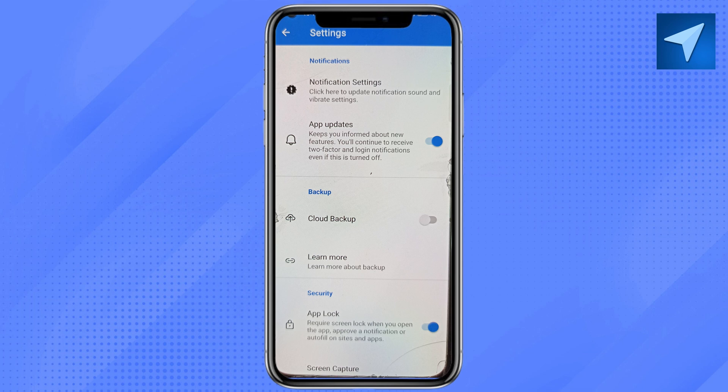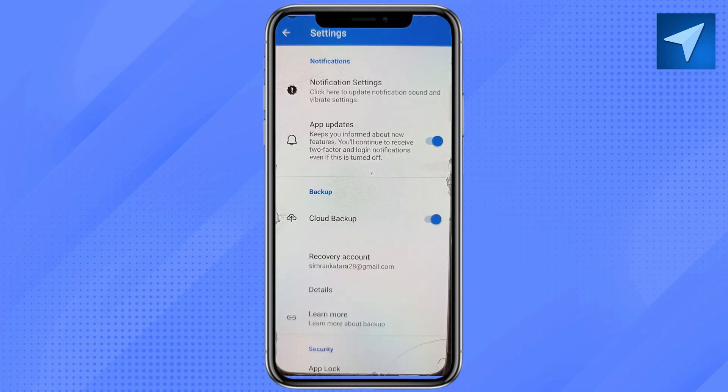If you want to recover the Microsoft Authenticator app to a new device, go ahead and sign in with the same email address and restore your account from there. That's how you will be able to recover your Microsoft Authenticator app.